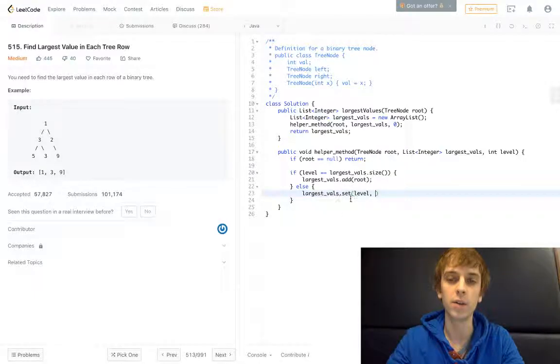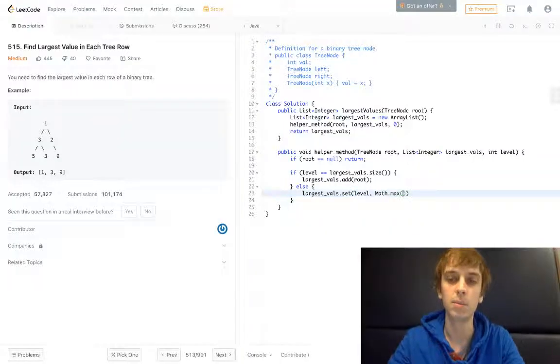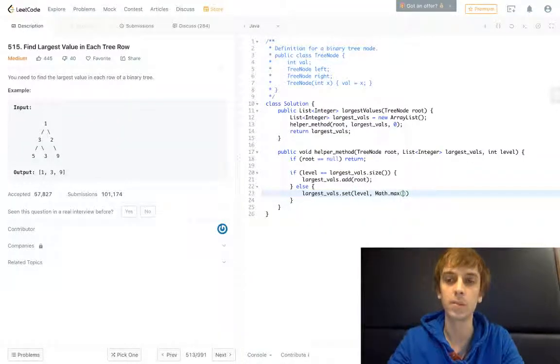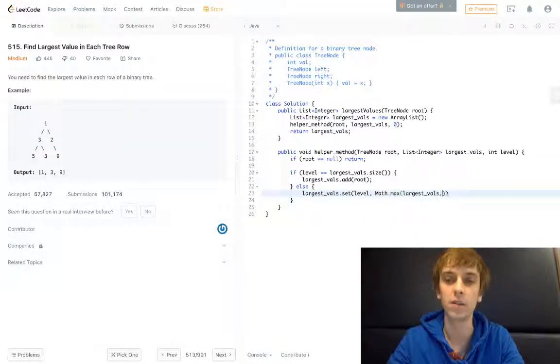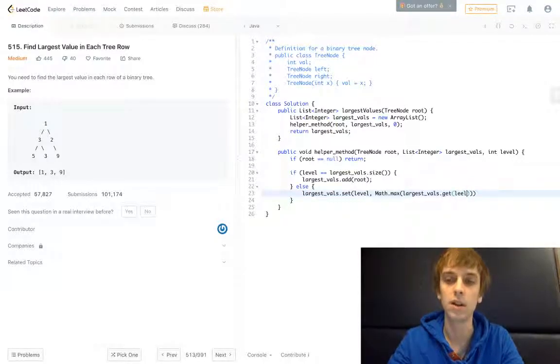So else, we already have a value at that current level and we're going to replace it with the Math.max between largest_vals.get(level) and root.val.